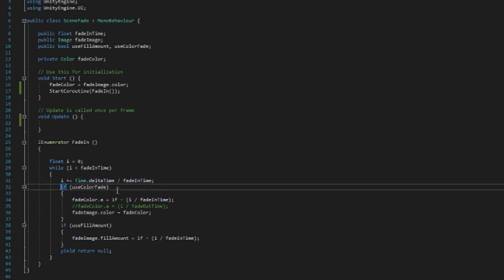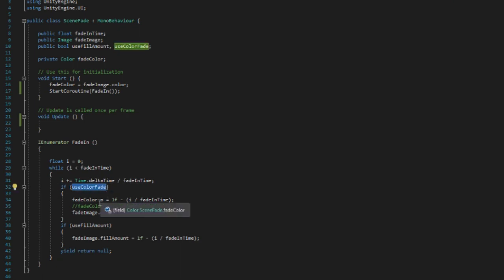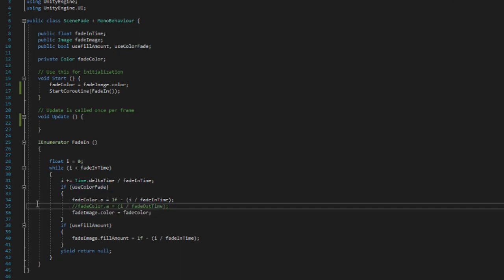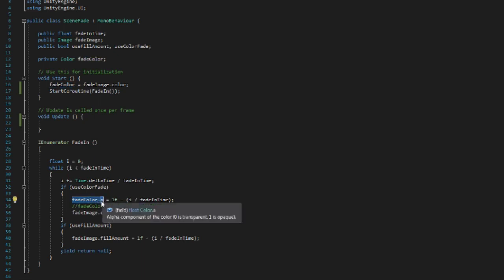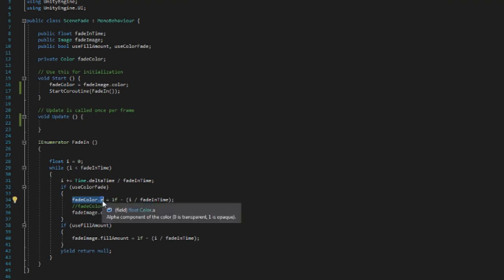And each iteration that this is happening we check: first of all, do we want to use color fade? If we do, then we set the fade color dot a—and a here being the alpha component or the transparency of the image—we set that variable.